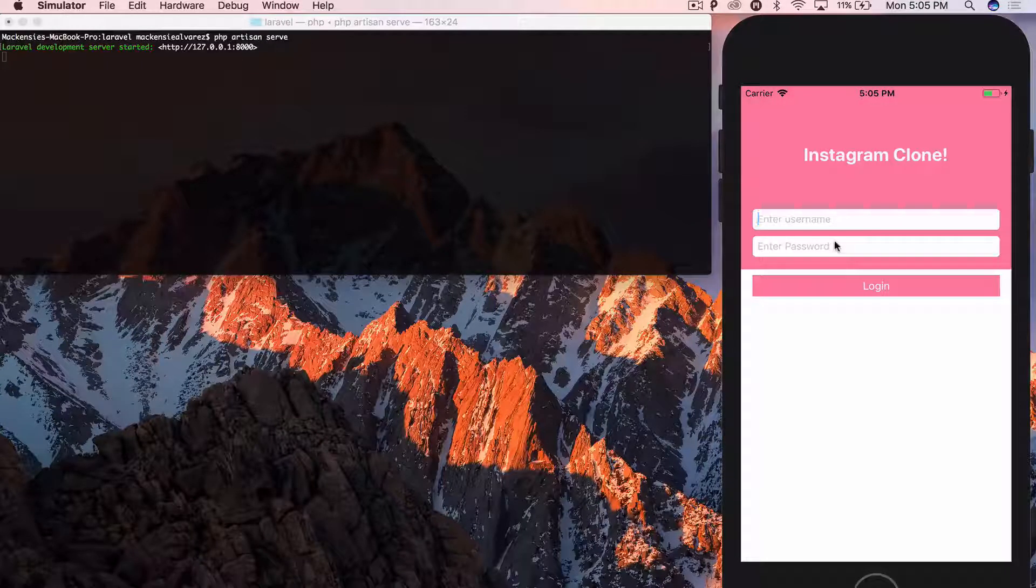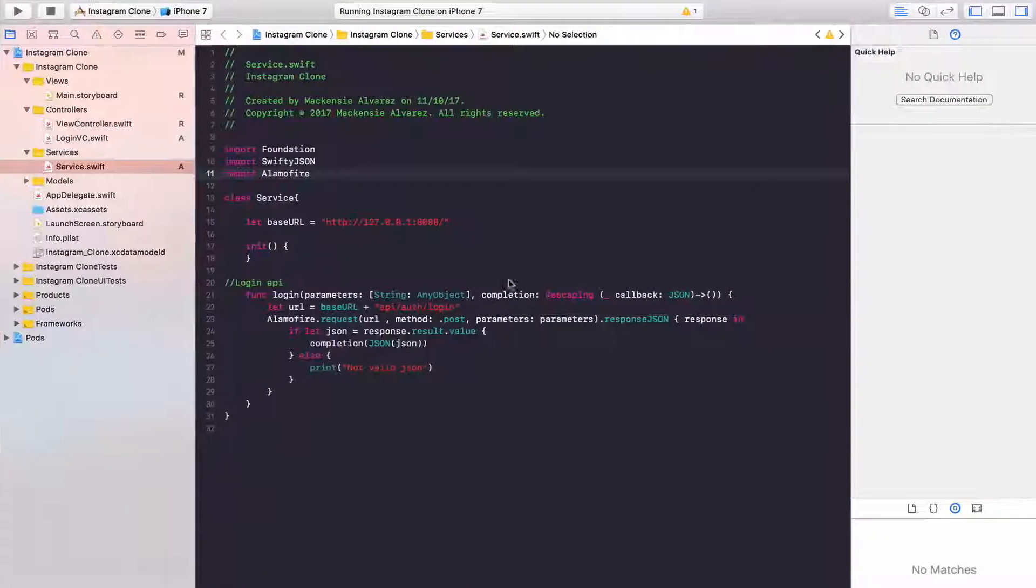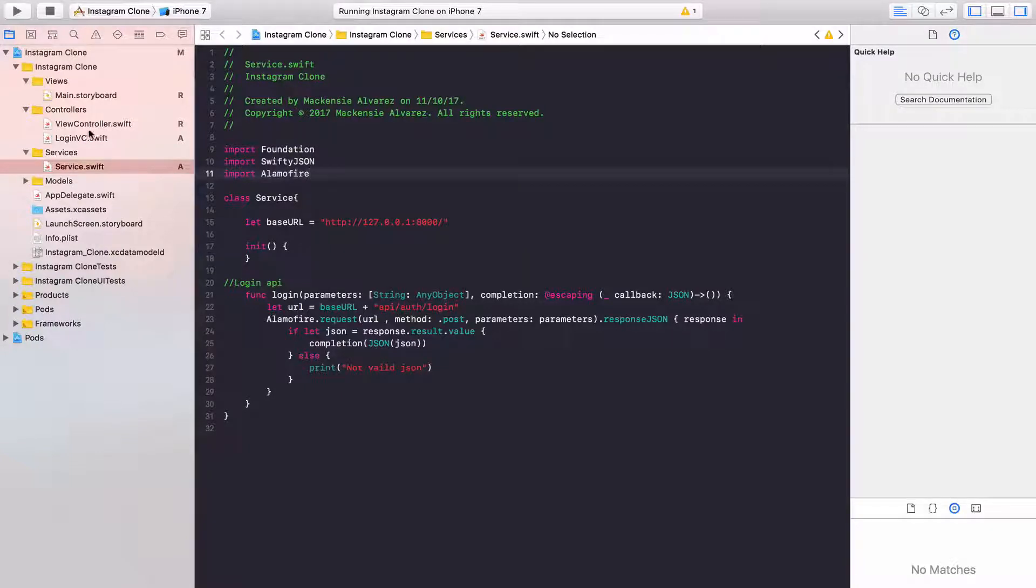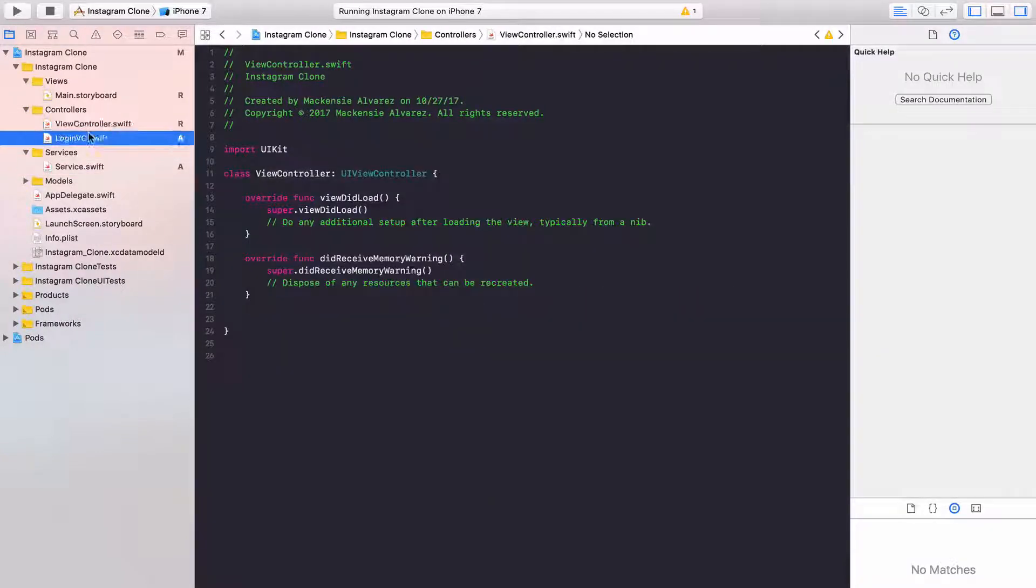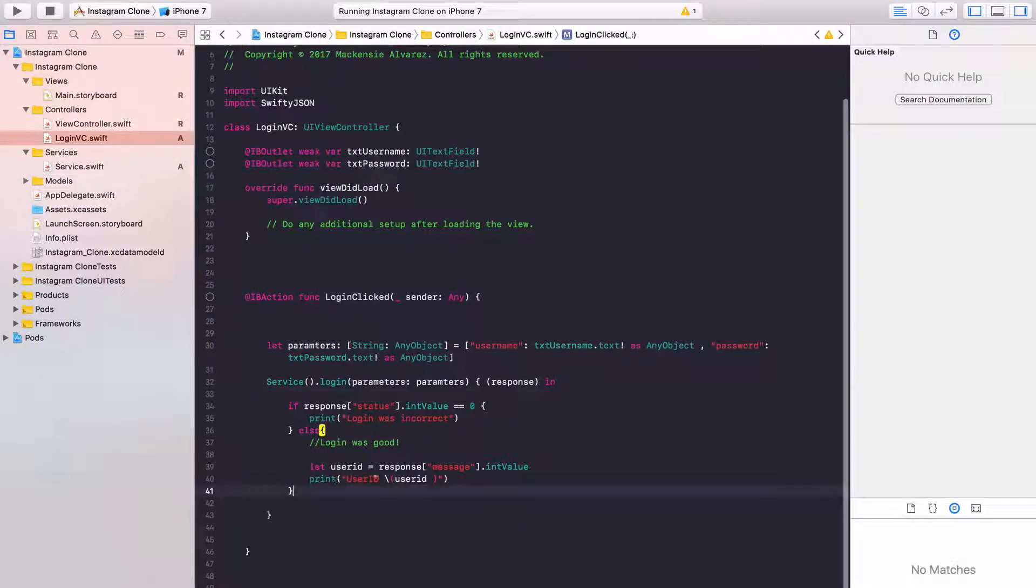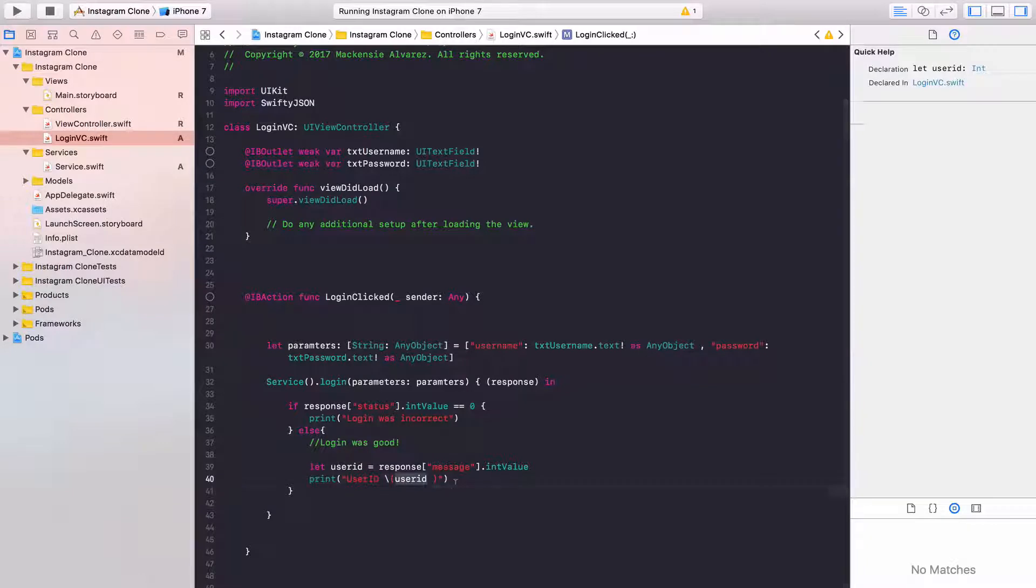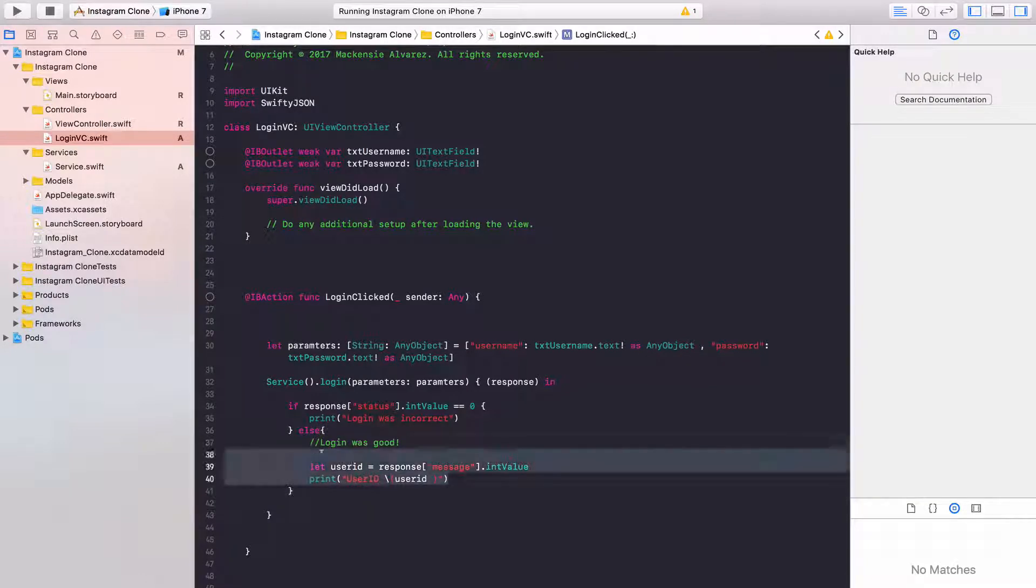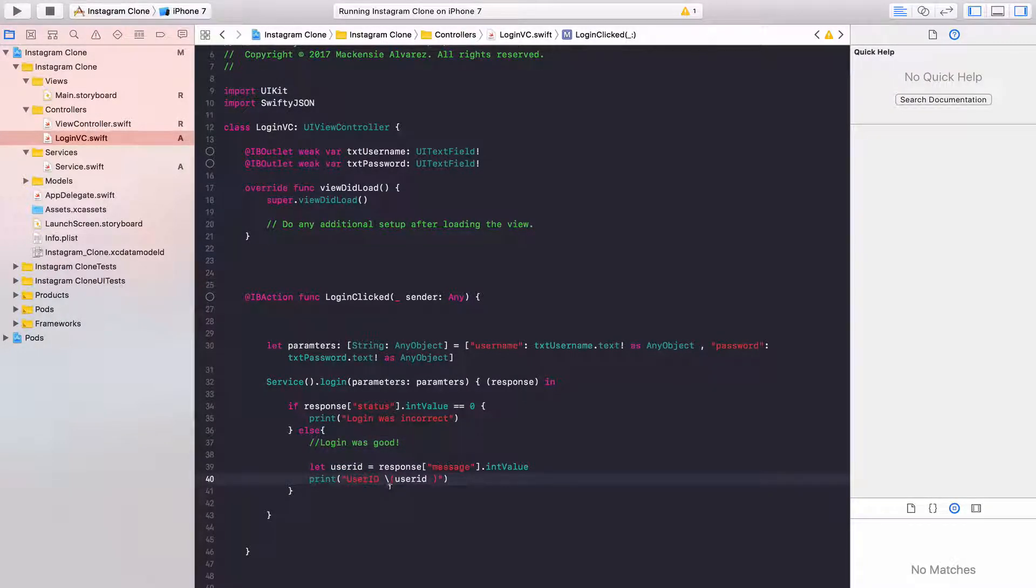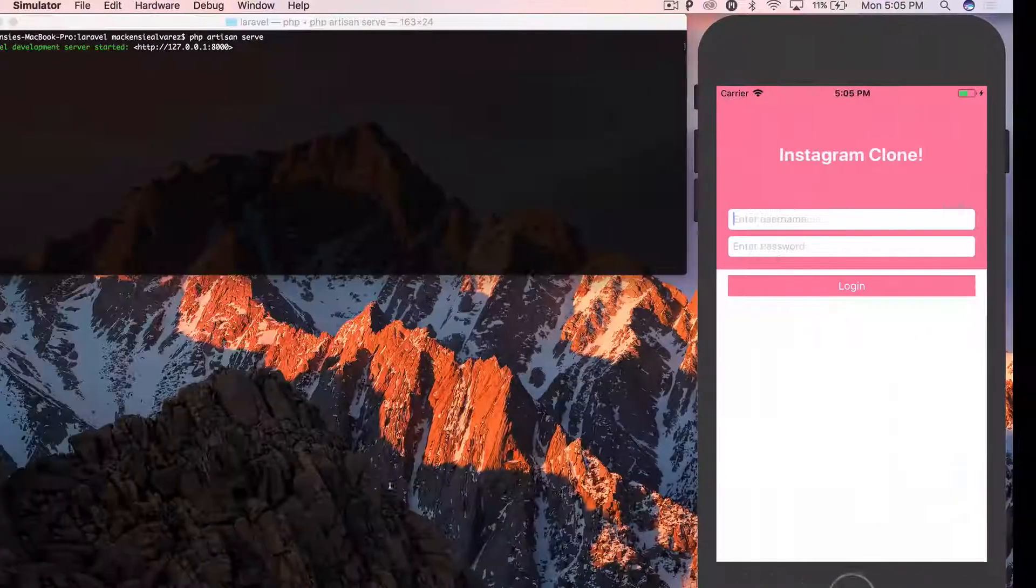And when you try to log in, it actually echoes out. So if we go to our login view controller, it echoes out the user ID. So the next part of this is actually going to be the signup. And I always split them into two videos.